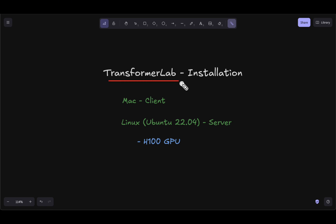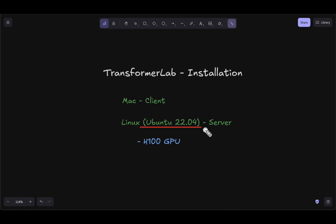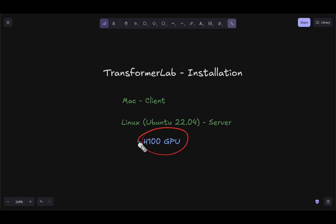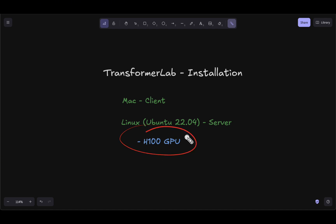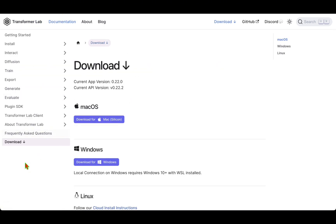For the installation, we are going to install Transformer Lab on Mac as a client, and from the client we are going to connect to a Linux machine which will be the server. This server has Ubuntu 22.04 running and we're going to have an H100 GPU in it to help us with the training. To get started, we go to transformerlab.ai and click on download.